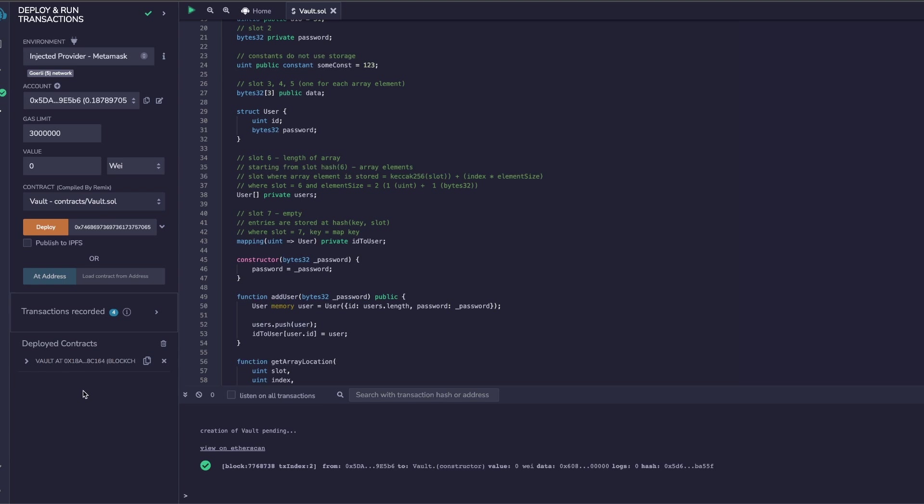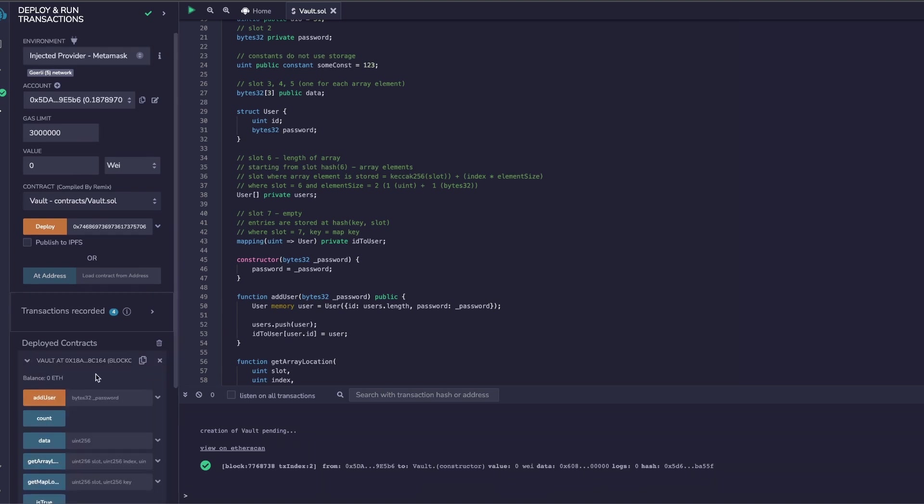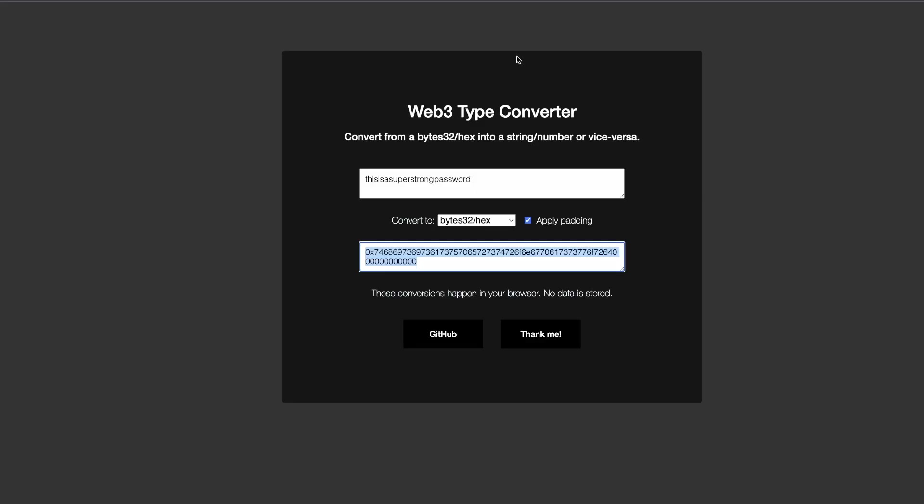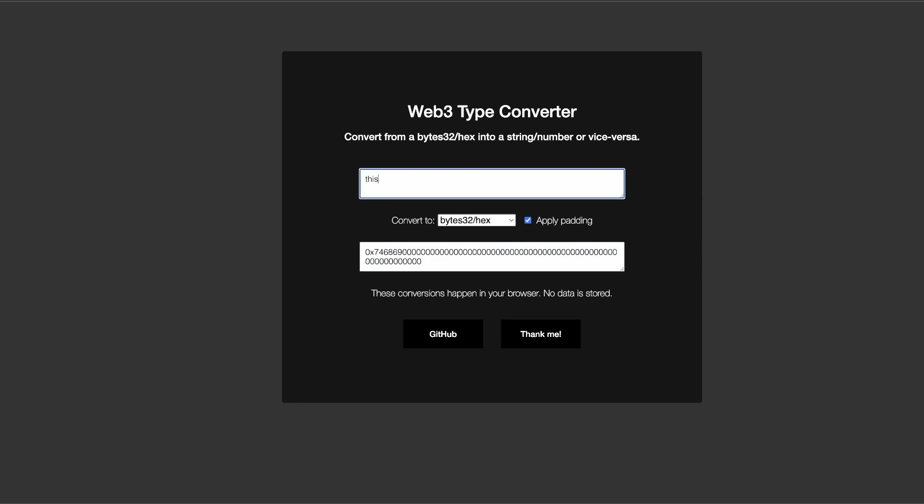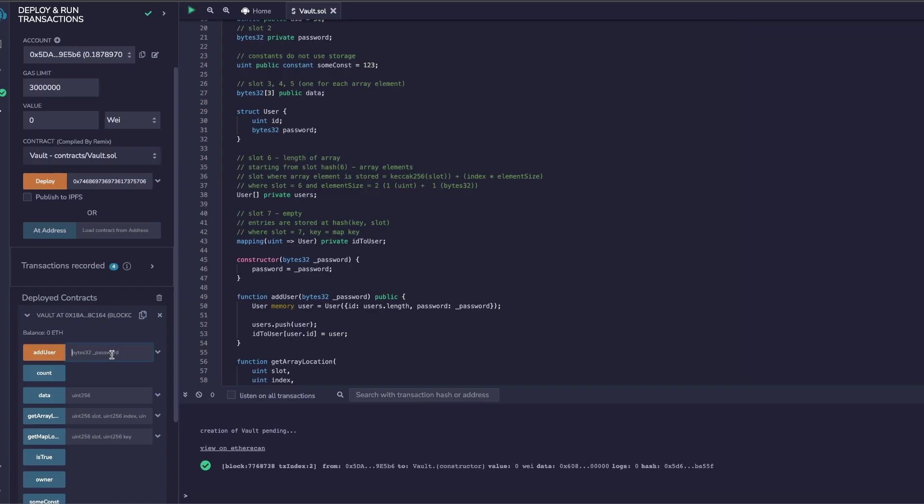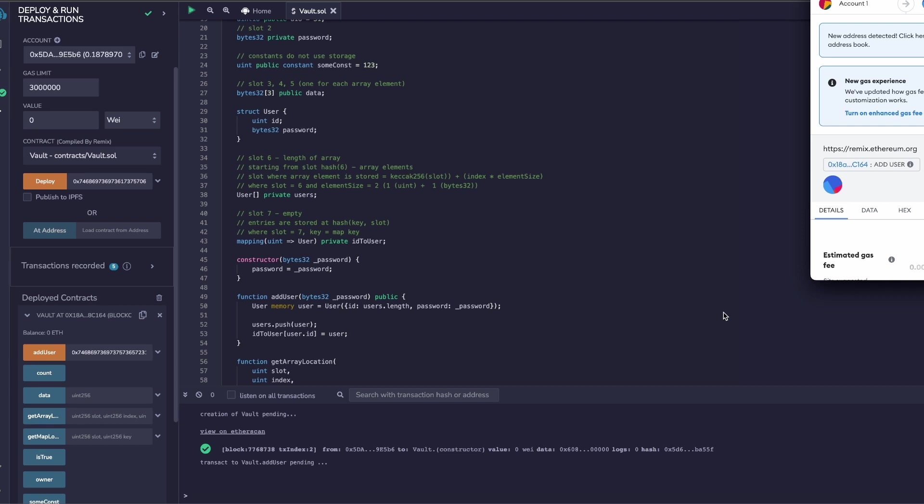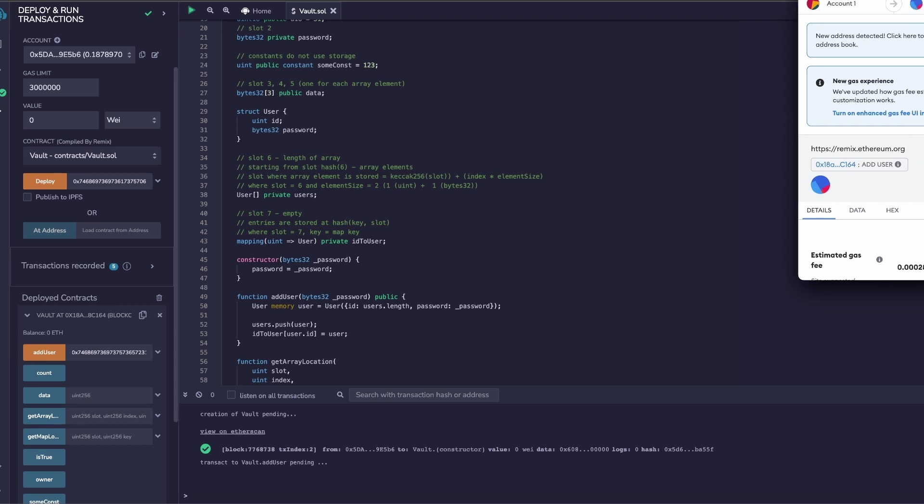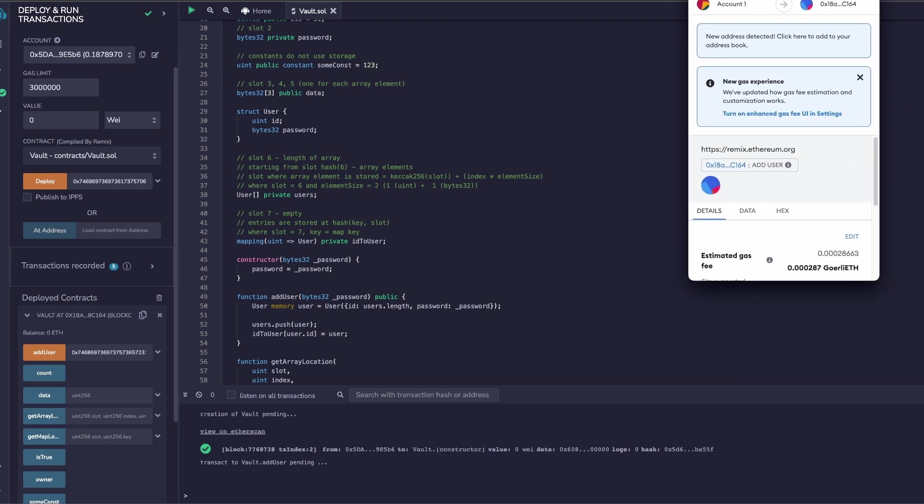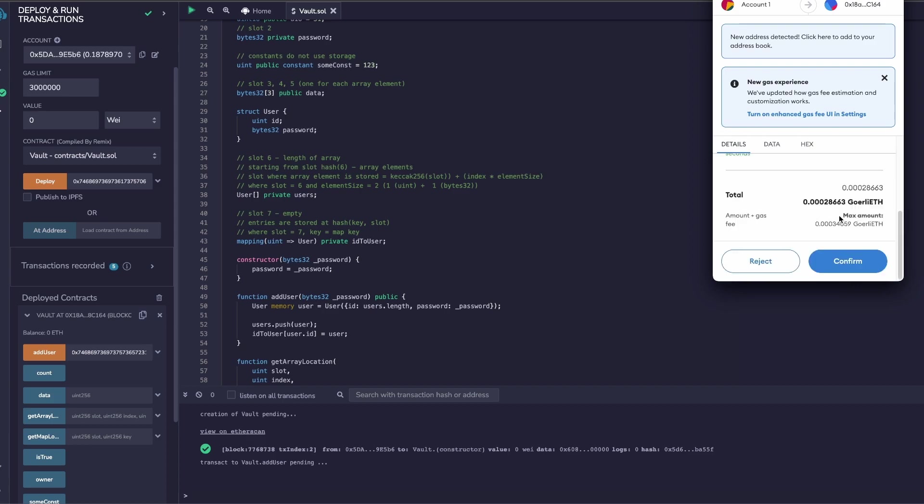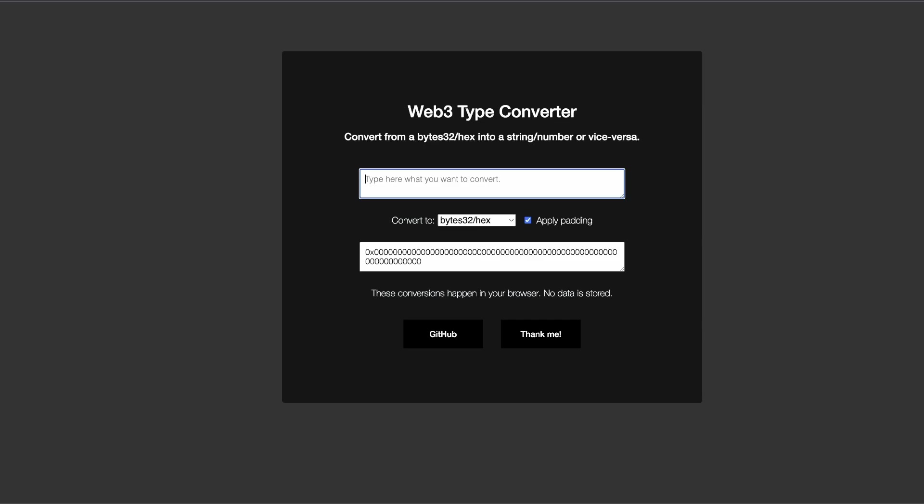And there we go, our contract is deployed. Now let's just add one or two users. Create a new password. Now I can add my first user, and I'll do the same thing for user two.